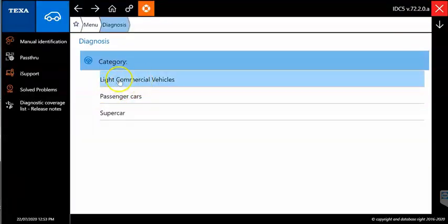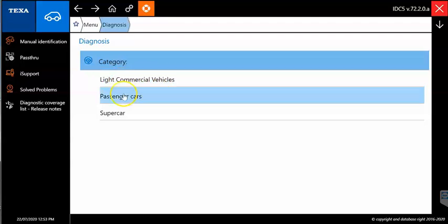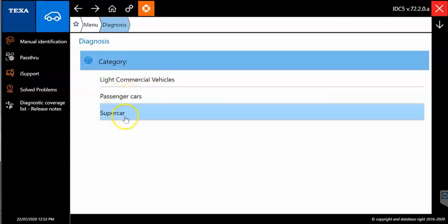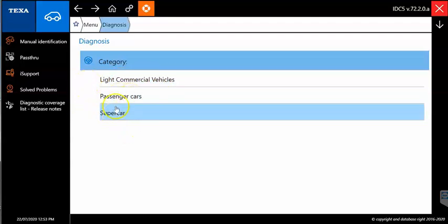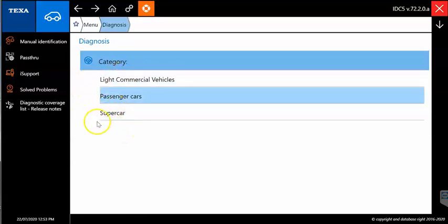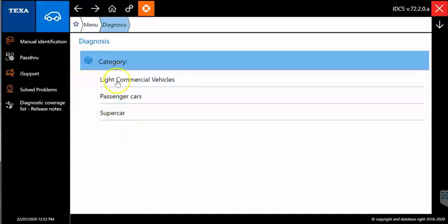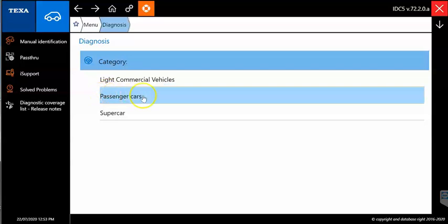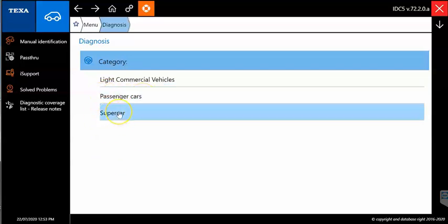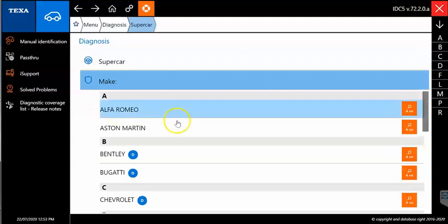So here you can see we have light commercial vehicles, passenger cars, and supercars. Now if you were to buy the supercar package, all these would be active. If you only got the basic car, you would only have light commercial vehicles and passenger cars.